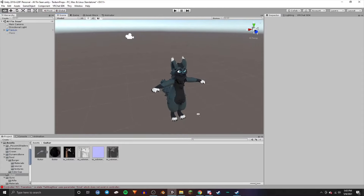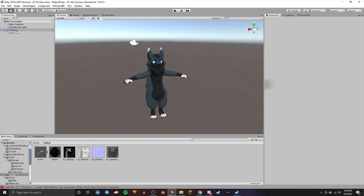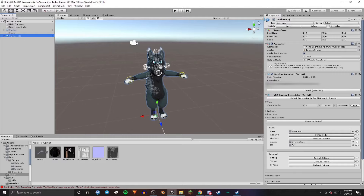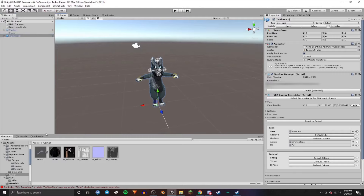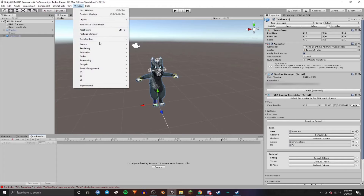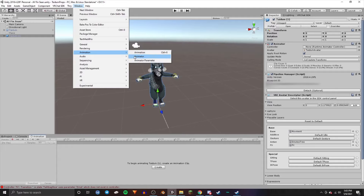Next I'm going to duplicate this main model by pressing Control+D, click the first model — the original — and turn it off using the little checkmark. Keep the duplicate on. And what I'm going to do is go to the animation screen. If you don't have that, you can go up to Window and then turn on Animation, and it should bring up that window.